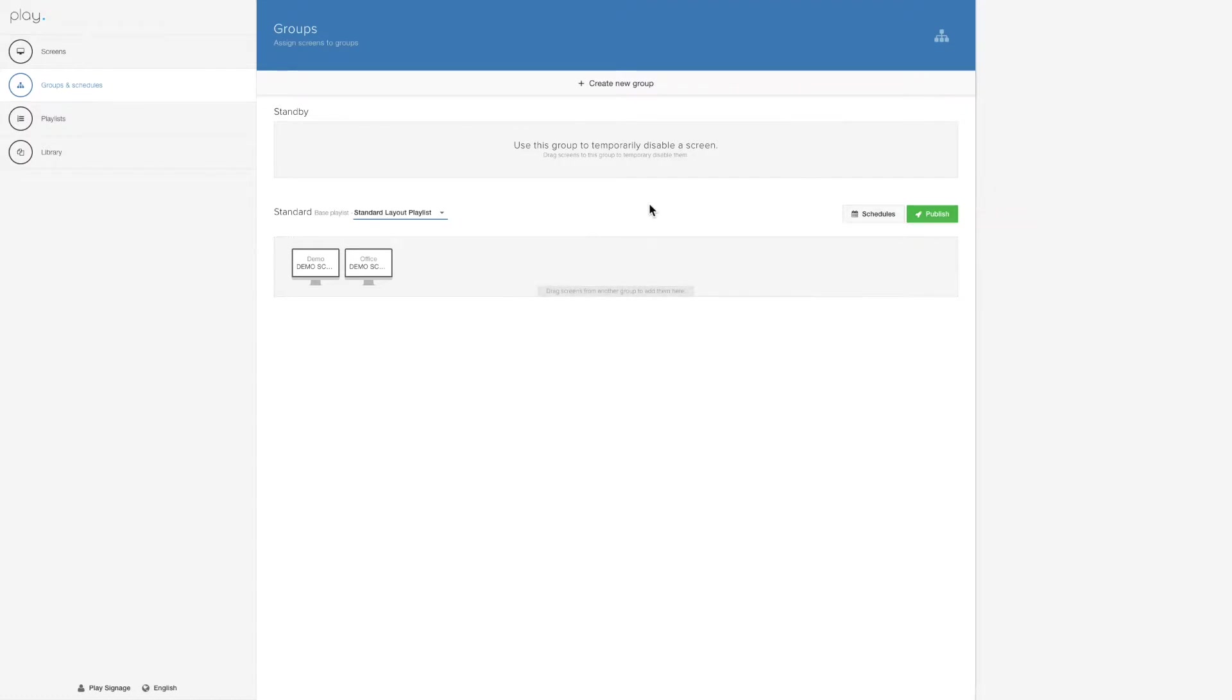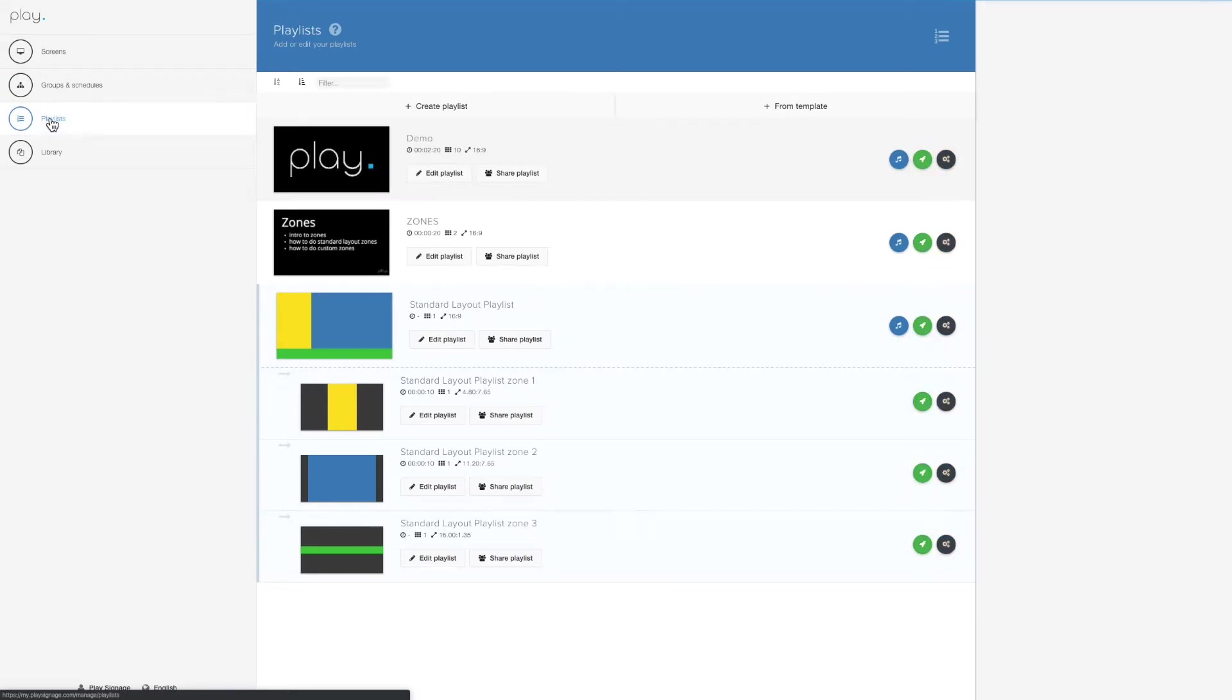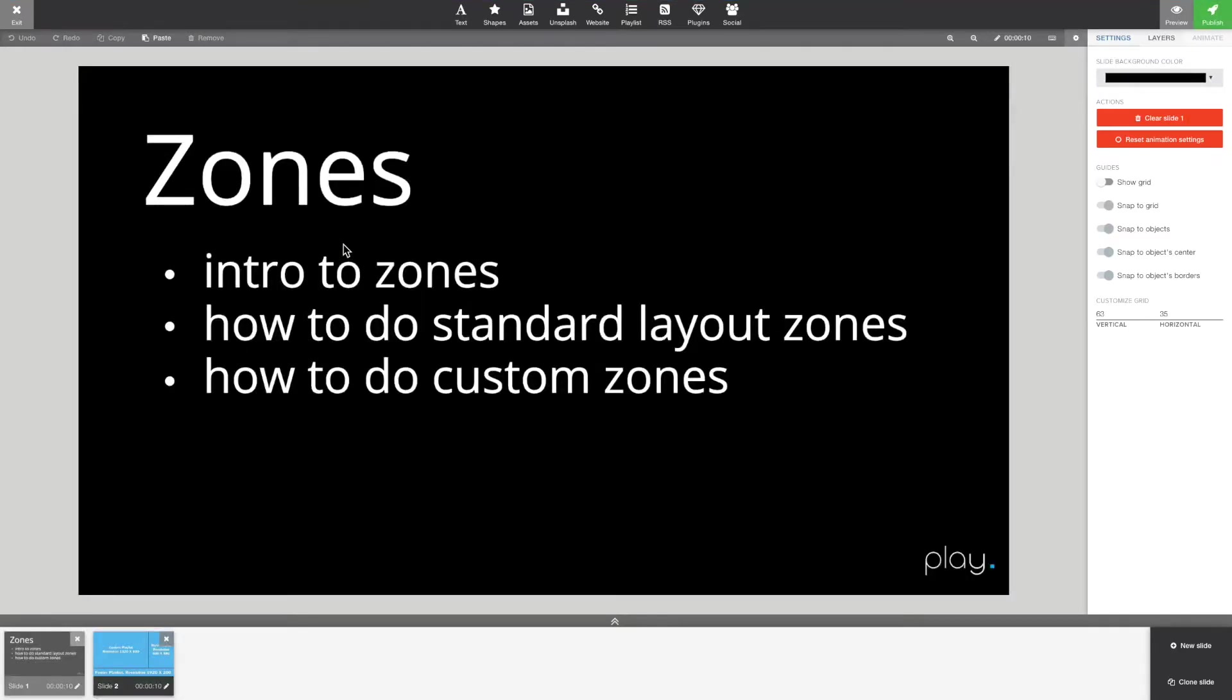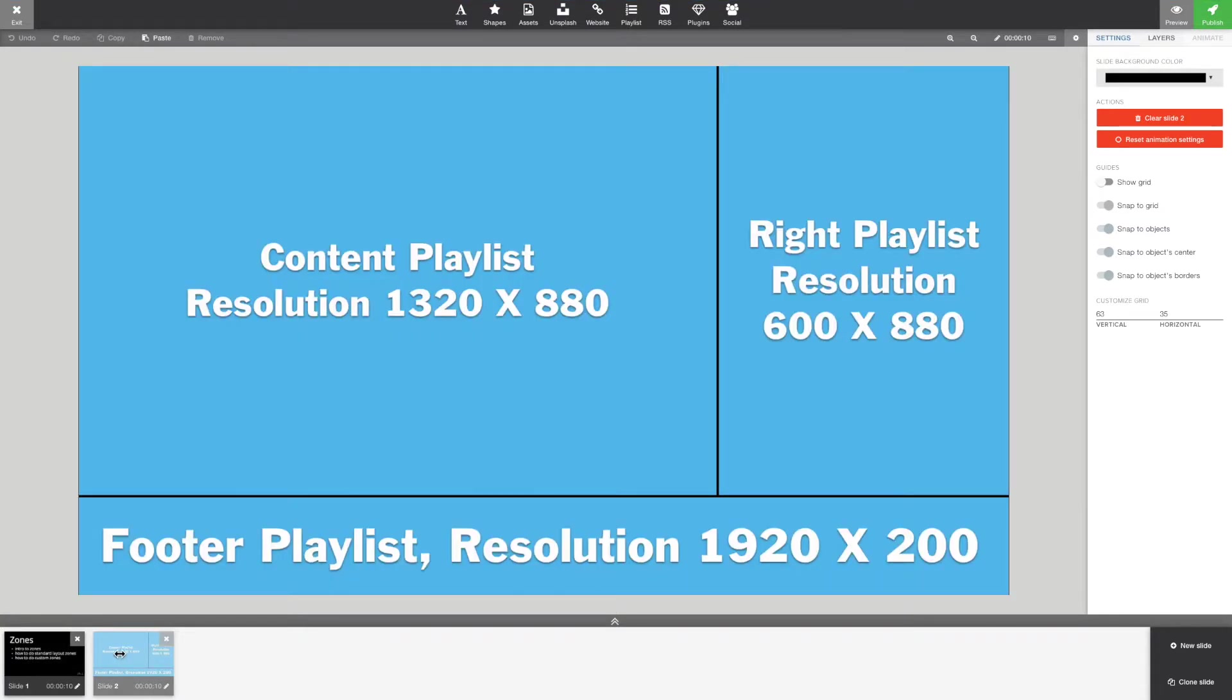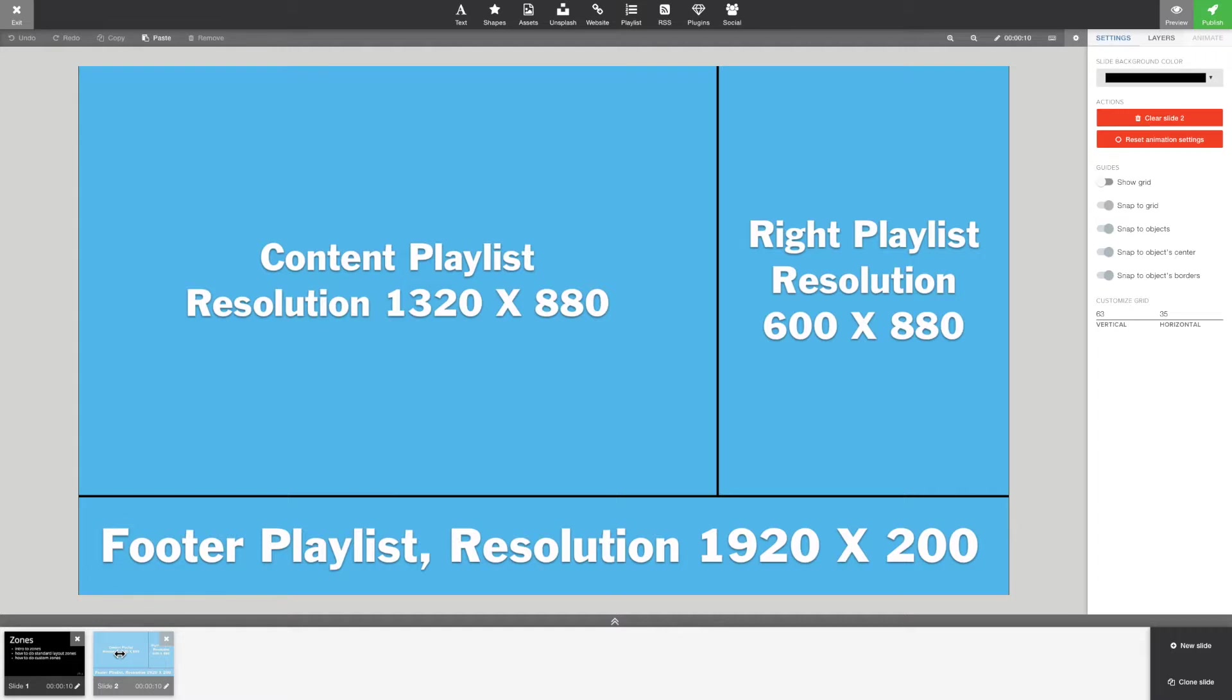So that's very easy. Now doing custom zones is not that easy, but it's close. Before I create my zones, I'm just going to give you a quick overview of what I'm going to do. So I'm going to create a master playlist with a Full HD resolution, 1920 x 1080.